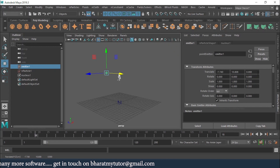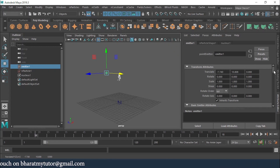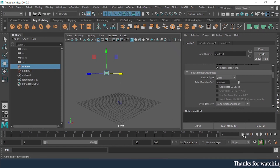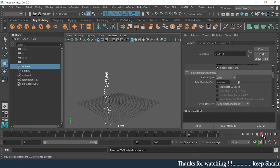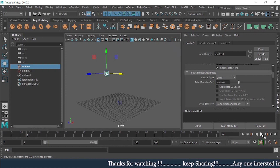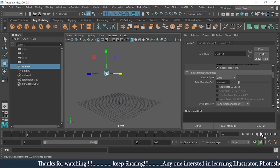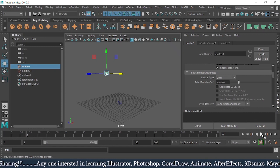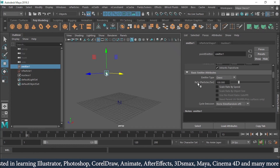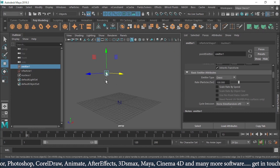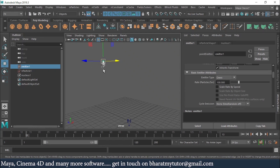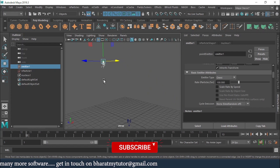The Transform Attributes deal with the emitter's position — X, Y, and Z translate values. The emitter type is currently set to Omni, which means emitting particles in all directions. However, the particles are going straight downward — the reason is gravity. The Nucleus gravity is pulling them down, so even though it's Omni, they fall downward.